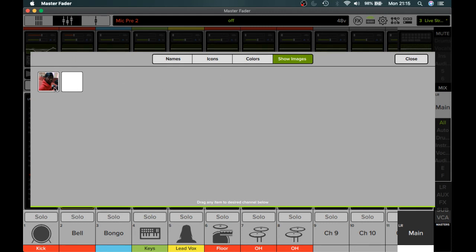So as long as you take the picture within Master Fader, it'll store it there. If you take the picture obviously on your device, then you'll have to recall that picture from your device.